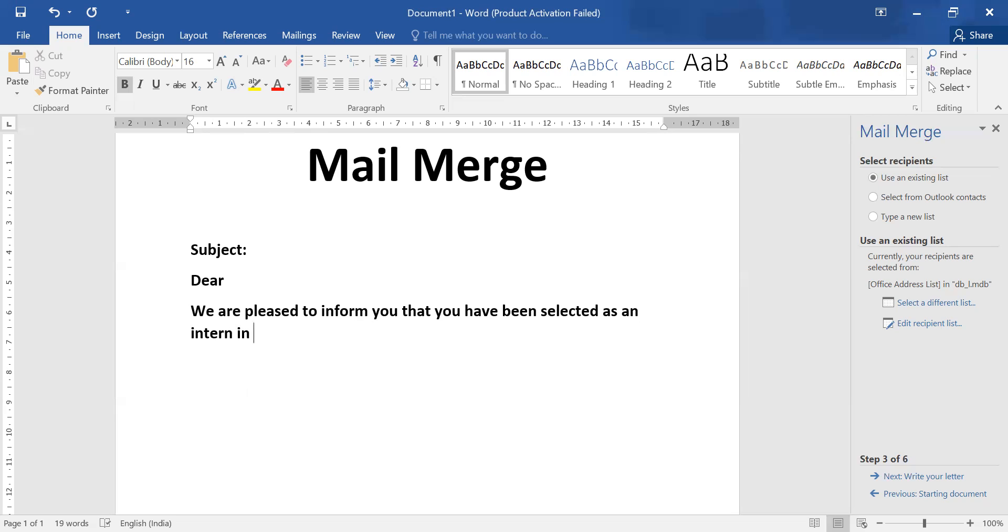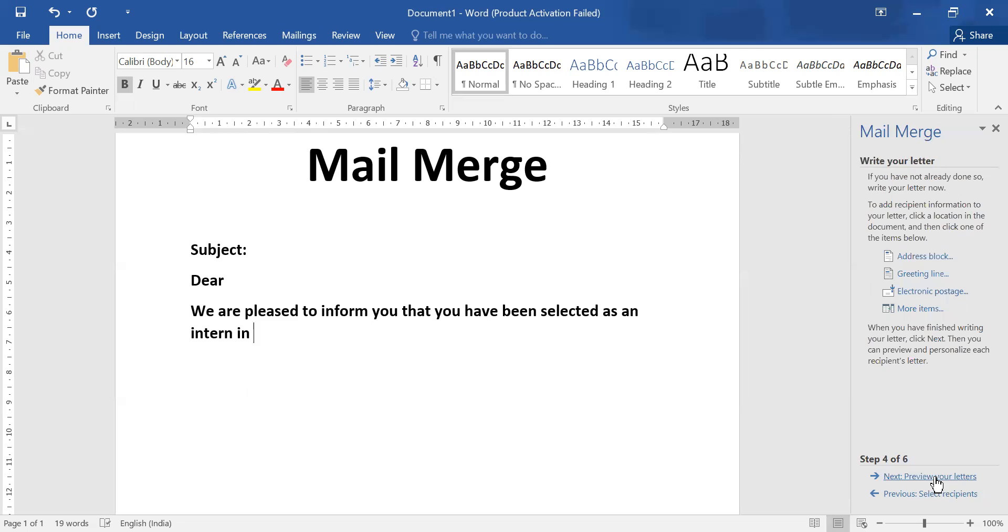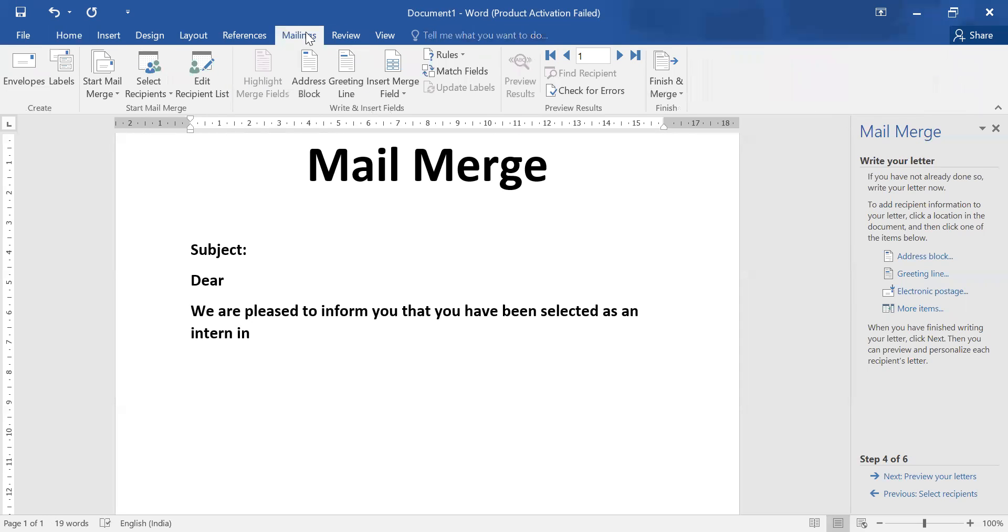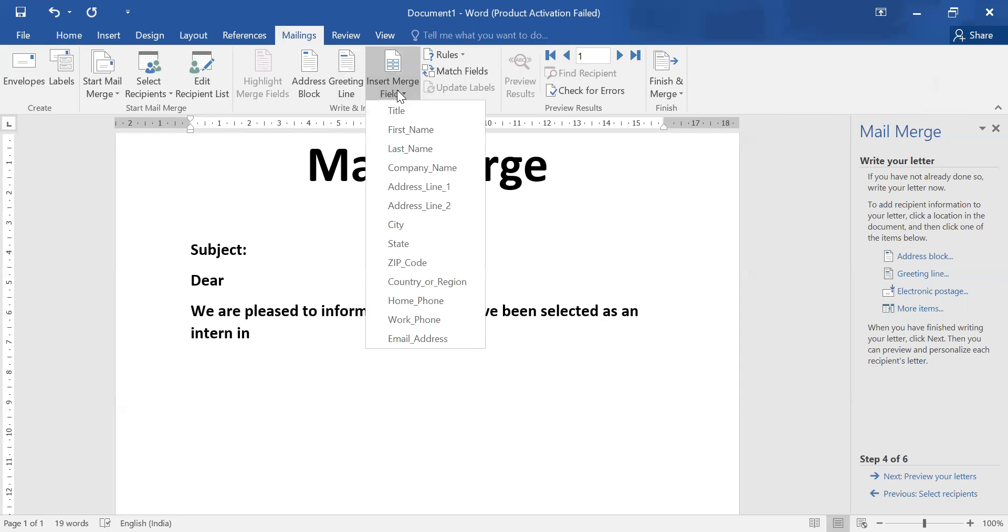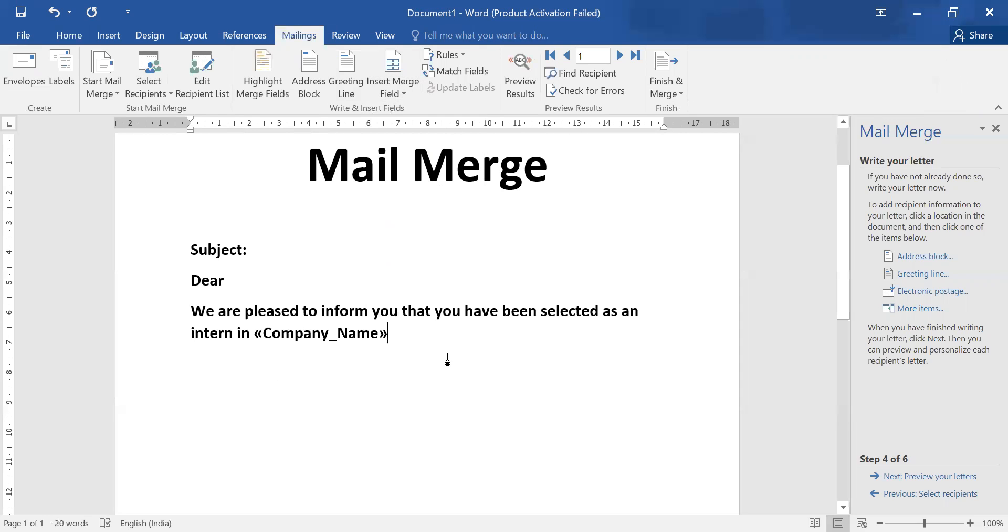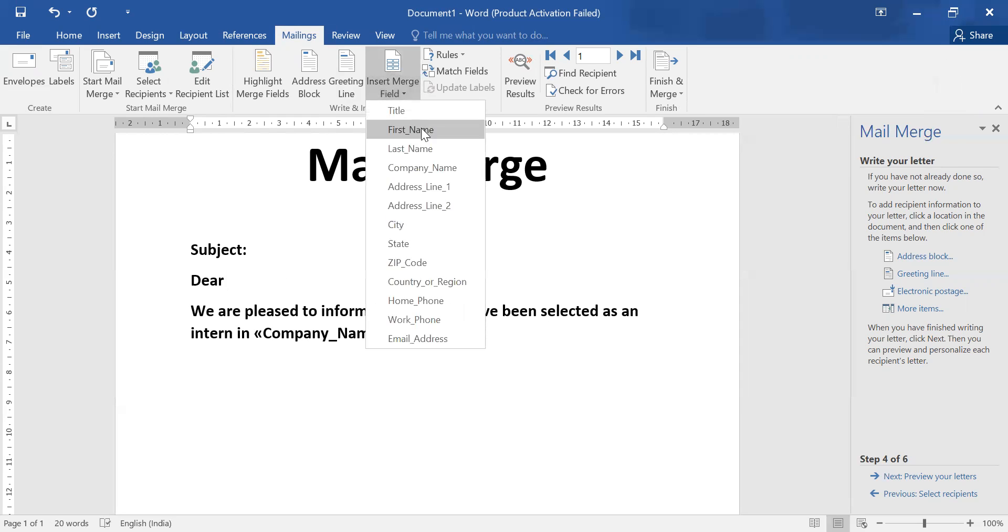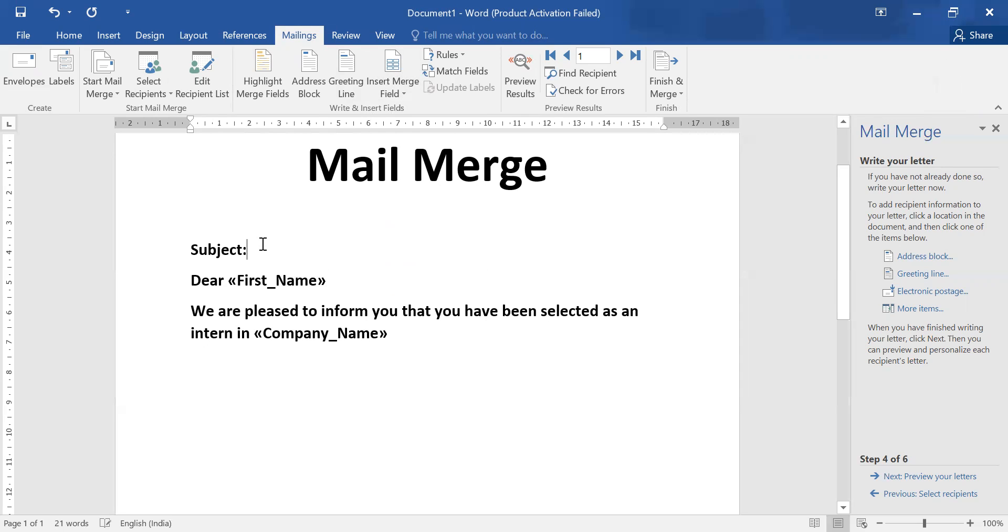So here is some material that we want to write in our letter. Next step, this letter should be linked with your database entries. So go to again mailing tab. Here is insert merge field that you need to connect with this file. Here we will write company name. We are pleased to inform you that you have been selected as an intern in this particular company name. Here will be name of the person, first name. Subject: we need to write joining letter in, here is again your company name.